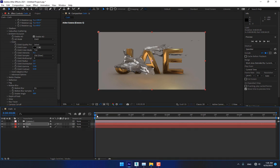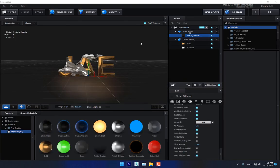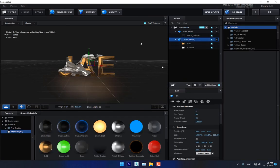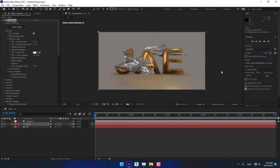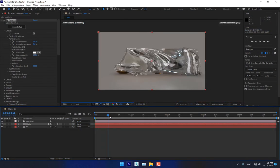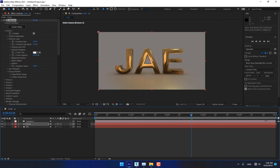Now go back to Scene Setup. Select your OBJ sequence layer, change the Frame Offset to 1, press OK. When you play — 2 seconds 20 frames — trim your composition and render.